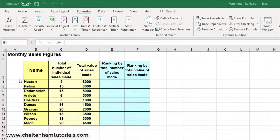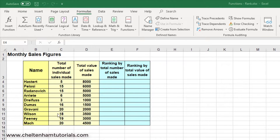Looking at this table, we have various salespeople and the total number of individual sales made. This person here and this person here had 20 sales, so they were top sellers in terms of number of sales. Whereas this person here only had three individual sales, so they would be last.